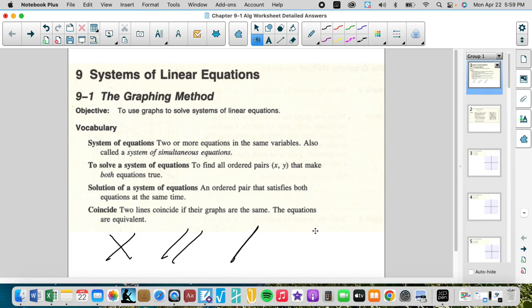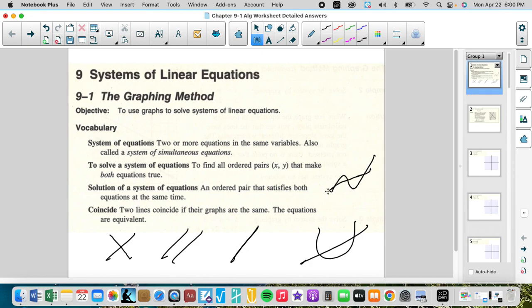You can also have nonlinear equations where they intersect in two places, or cubics where they intersect at three places. So there are lots of different types of systems. You can also have three lines — there are lots of different situations.